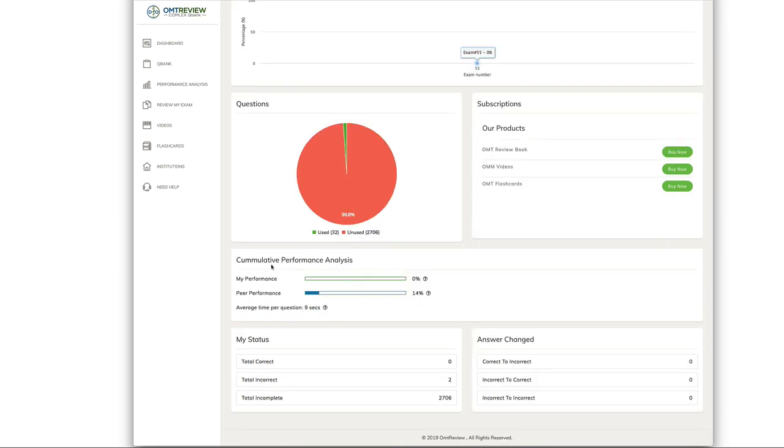Your cumulative performance analysis shows you your own performance compared to your peer performance where your other colleagues are in the question bank. This shows you the data for how many total correct and incorrect questions or total incomplete questions you have left in your question bank.